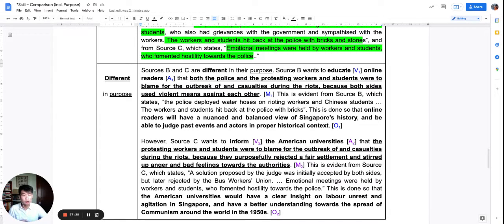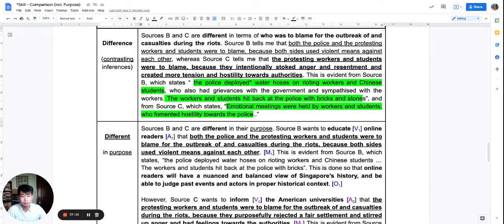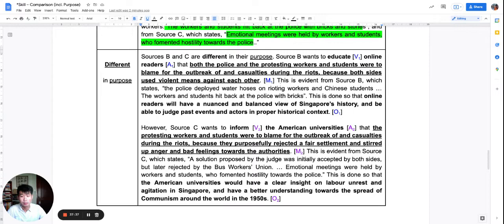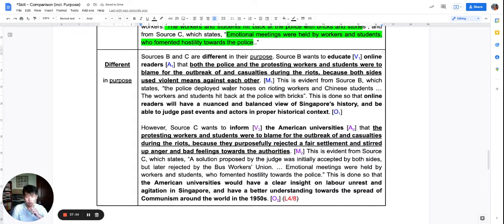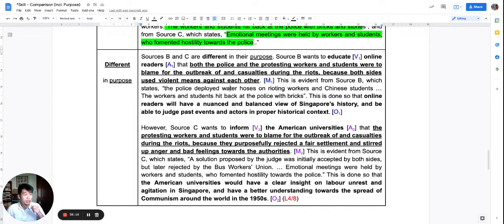If you were just to write the purpose answer correctly — the right side, difference in purpose — by itself it's worth eight marks. But you are never sure whether you can hit the purpose correctly, so you should always write two sides: one side content, one side purpose. If you write a difference in purpose, you should also write a similarity in content. If you write a similarity in purpose, follow up with a difference in content. Either way, you should always have one similarity and one difference — or one agreement and one disagreement, depending on the command word.